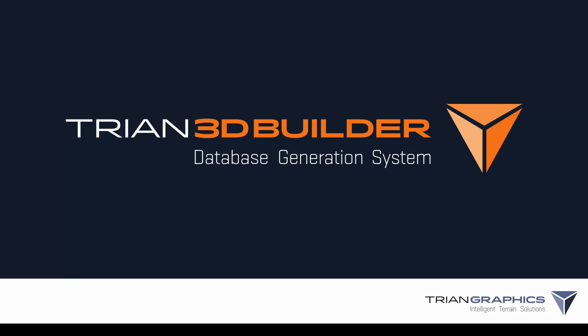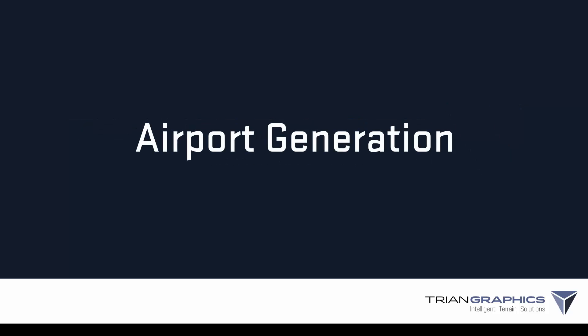Hi and welcome to another Triumph 3D Builder tutorial. In this tutorial we are going to learn about the automatic airport generation feature in Triumph 3D Builder.